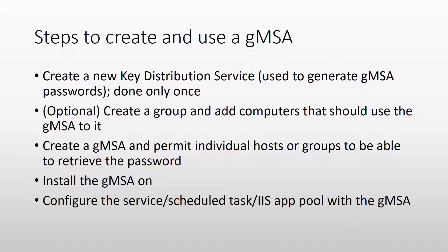The second thing is optional, but I always like to use it. It is to create a group and add computers to that group that should use a specific group managed service account.